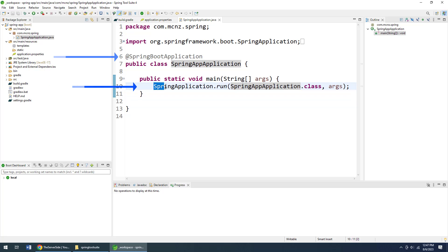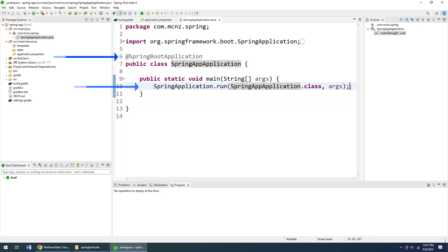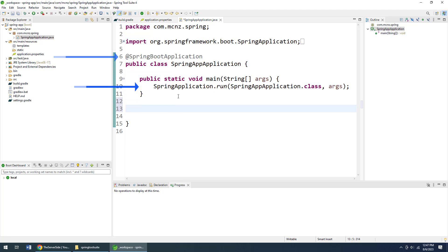So you have to have some class somewhere in your project that has the @SpringBootApplication annotation on it, and that file also has to have a piece of code that looks like this: SpringApplication.run and then the actual name of the class passed in.